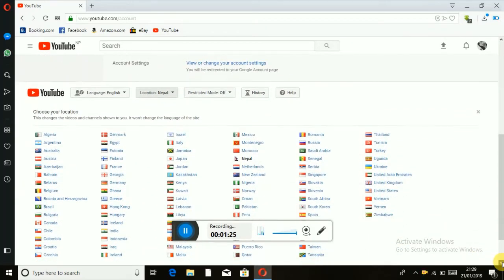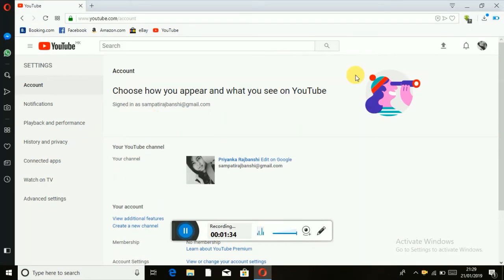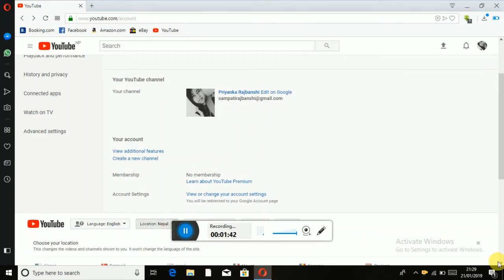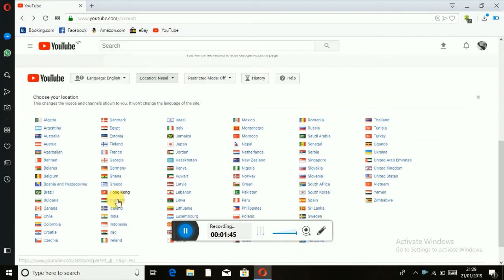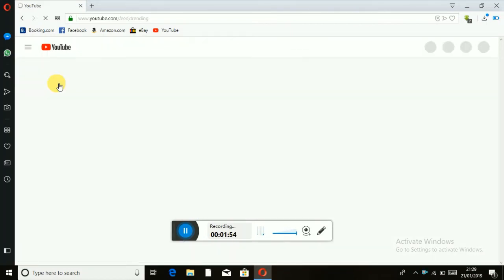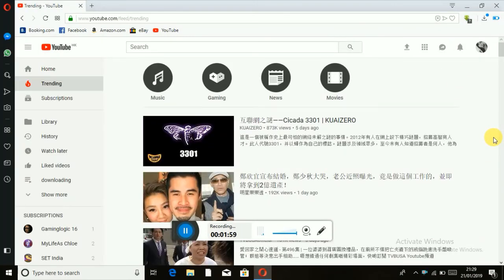You can click on the Star button in other countries. I can select the location of Hong Kong, so I'll see the location of Hong Kong. I'm going to go to Hong Kong and show you some trending videos in Hong Kong.